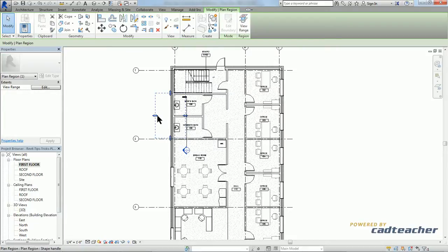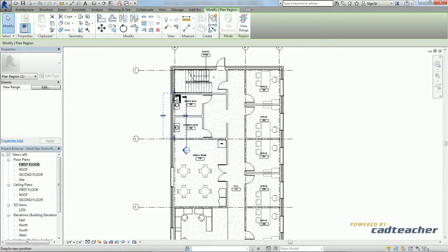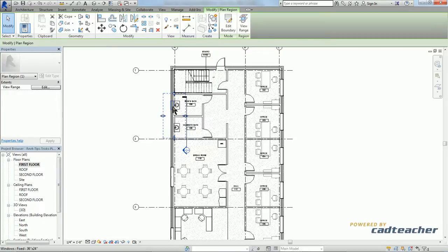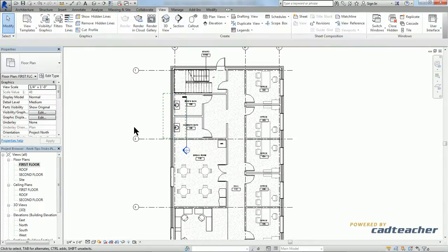Now we can adjust this to the size that we need. But for our purposes, we just want to make sure that both windows are enclosed in this view. Hit escape.